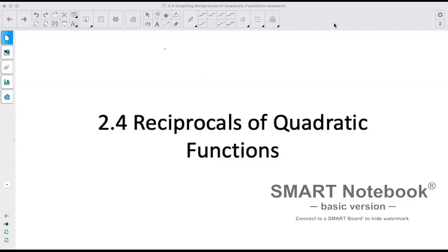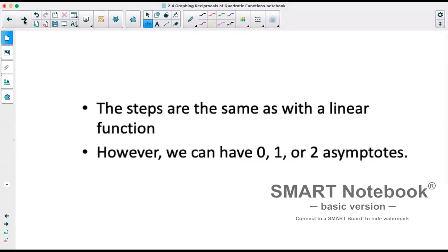Today we're looking at section 2.4, which is Reciprocals of Quadratic Functions. Our steps for graphing reciprocals of quadratic functions are the exact same as with linear functions. However, we can have 0, 1, or 2 asymptotes.